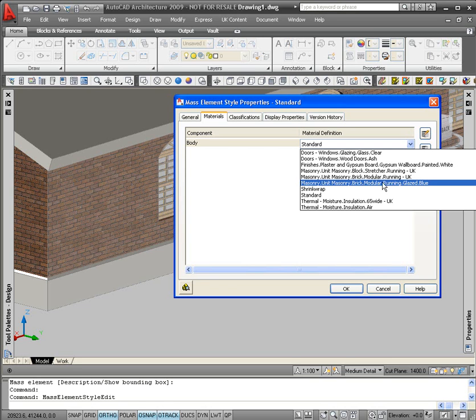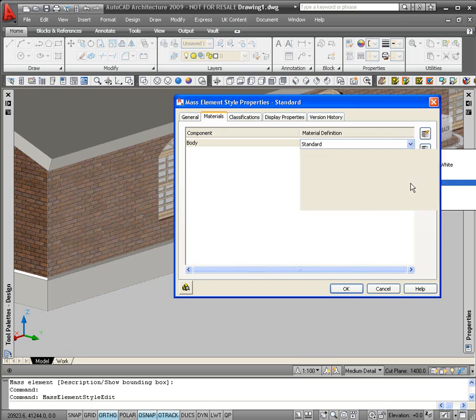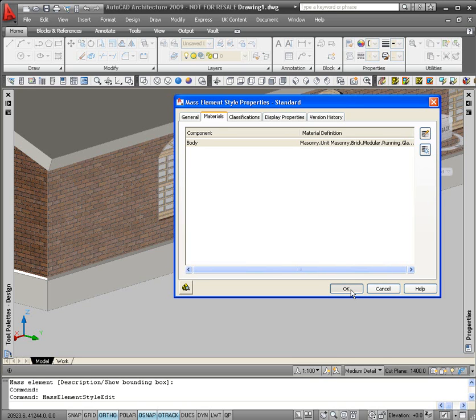I'm just going to select a blue glazed brick material to put on the corbeling, so you can tell the difference between what's wall and what's corbeling. Click on the new material, click on the OK button.